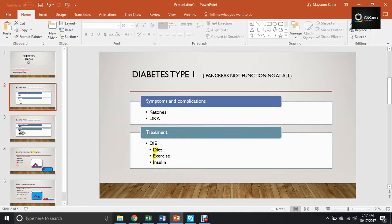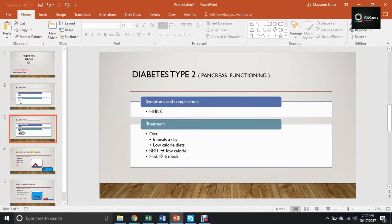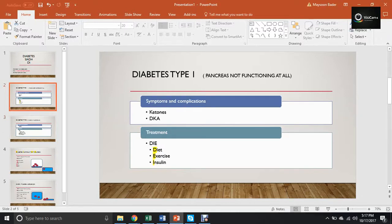For treatment, I memorize it with the word DIE — because unless you treat it, you're going to die. D stands for Diet, I stands for Insulin, and E is for Exercise. In Type 1, what is your first line of treatment? Insulin — because your pancreas is not working at all. Even if I change your diet, you still need insulin. What is the best line of treatment? Also insulin. Whether the question says 'first' or 'best,' the answer for Type 1 is always insulin.